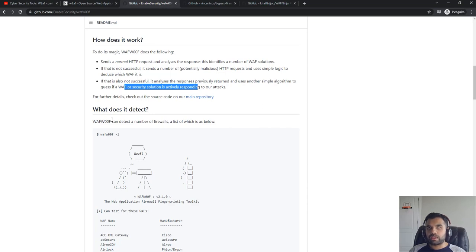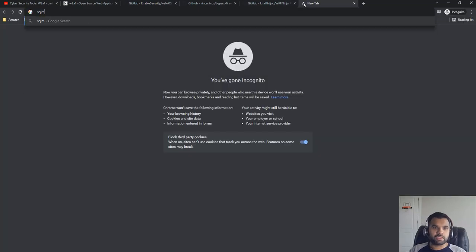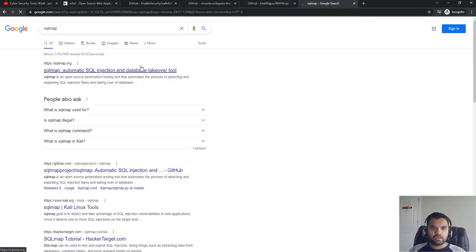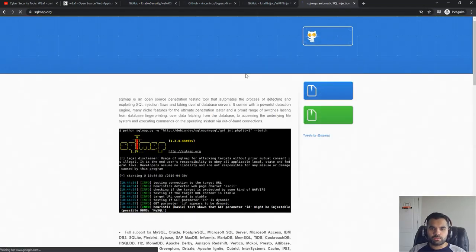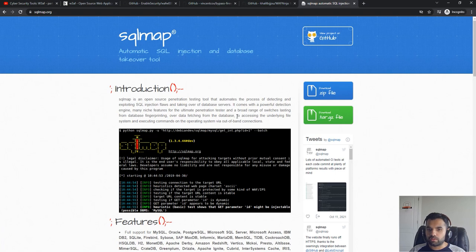If you see there, it covers quite a few names here. So it's a good way to start off to determine if the application is using the WAF indeed or not. And sometimes if you have used SQL Map, that's another tool.